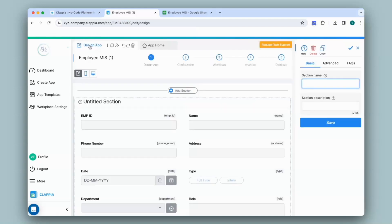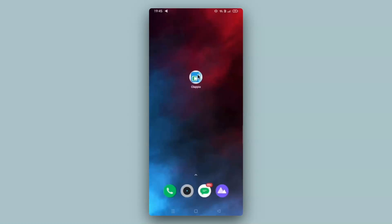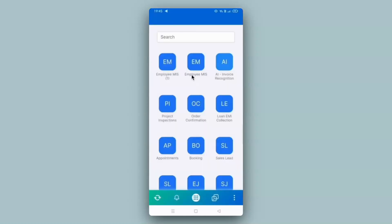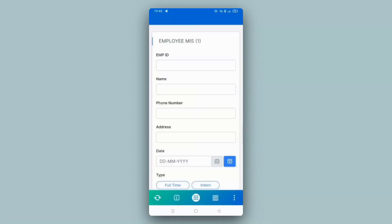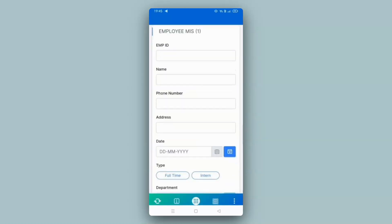You will also be able to view the same app on the mobile app. All you'll have to do is download the Clapia app, if you haven't already, either on Play Store or App Store. The moment you download the app, it'll be live and ready to use. Over here you can see the mobile screen with the Clapia app downloaded on it. I click on the latest Employee MIS app created from the Excel file — the app is live and ready to use.